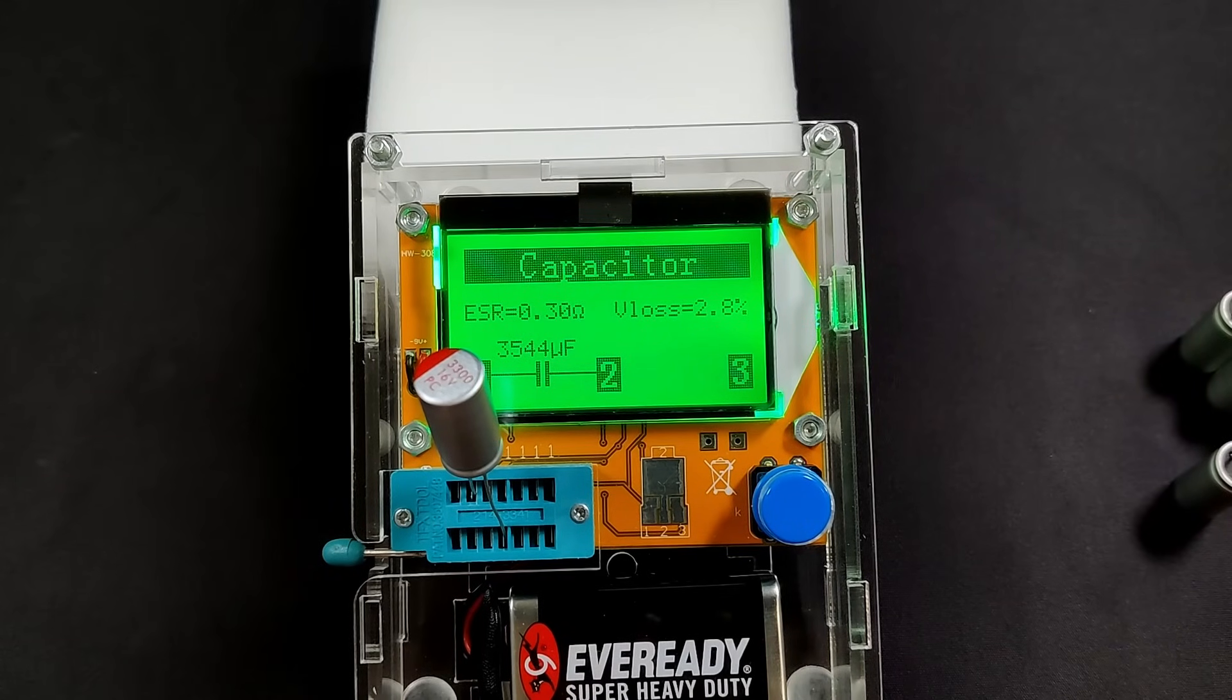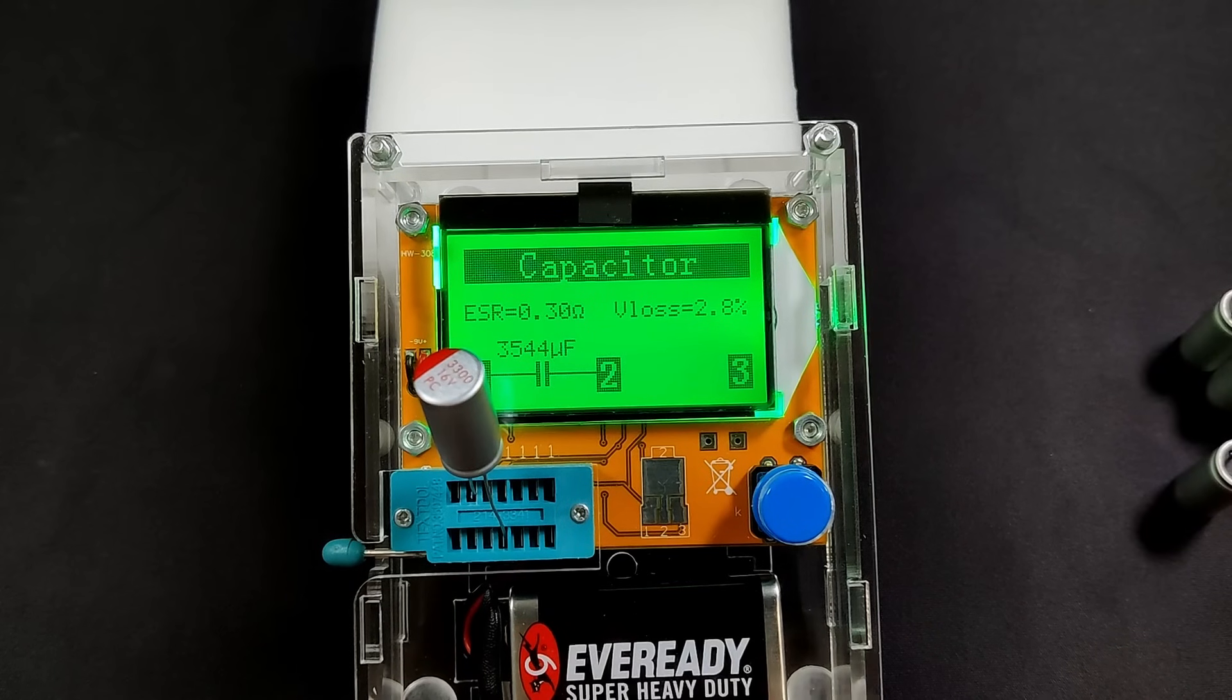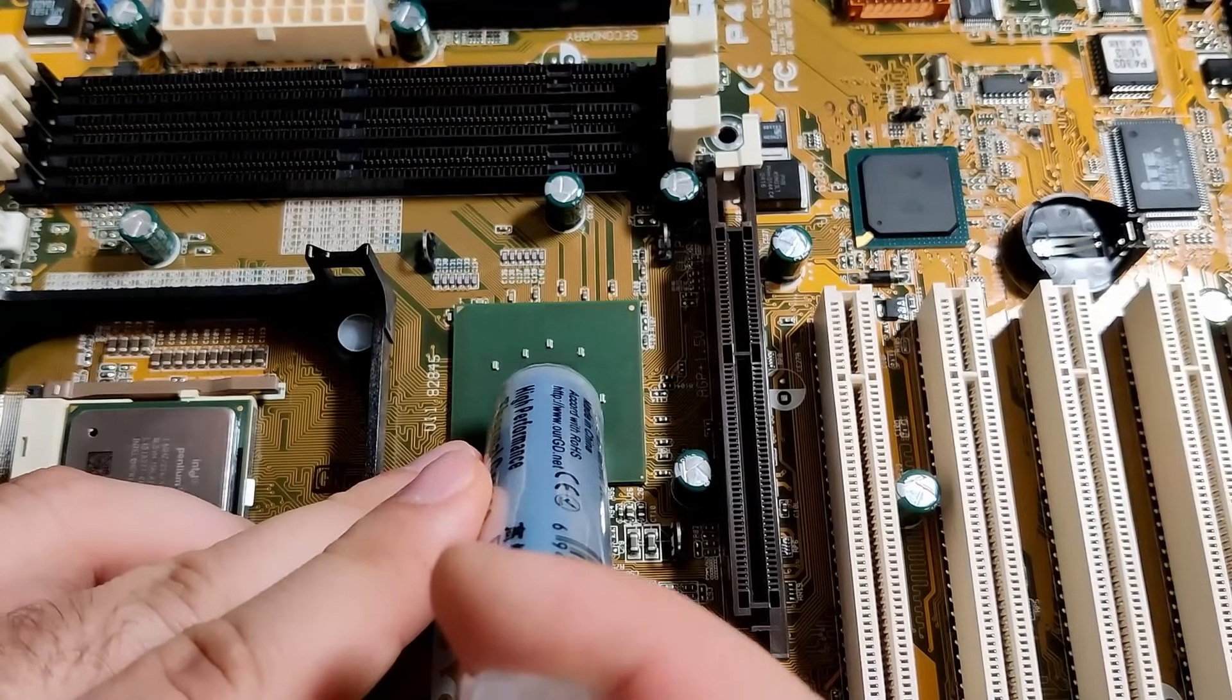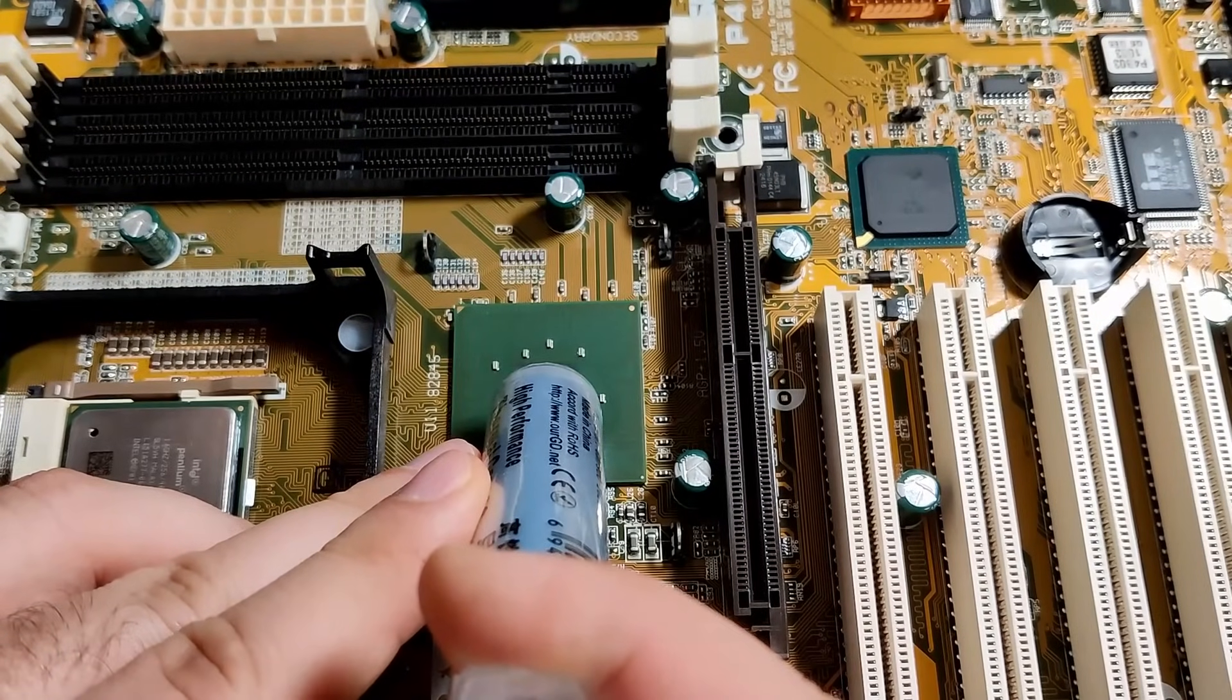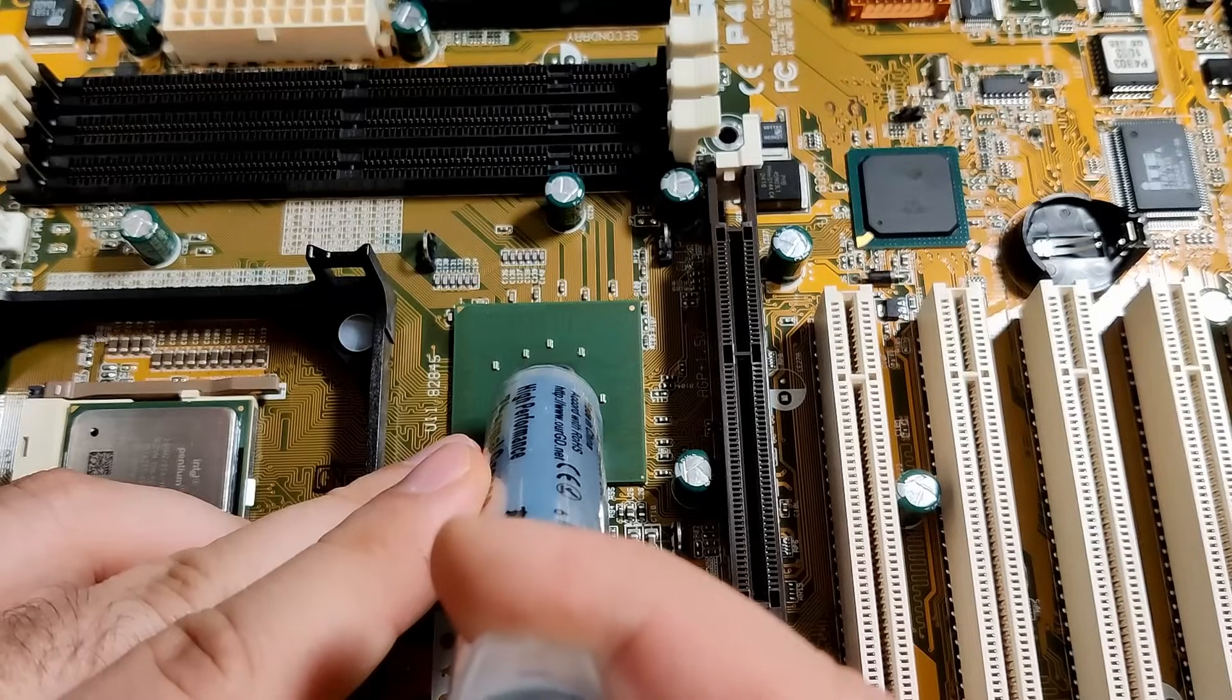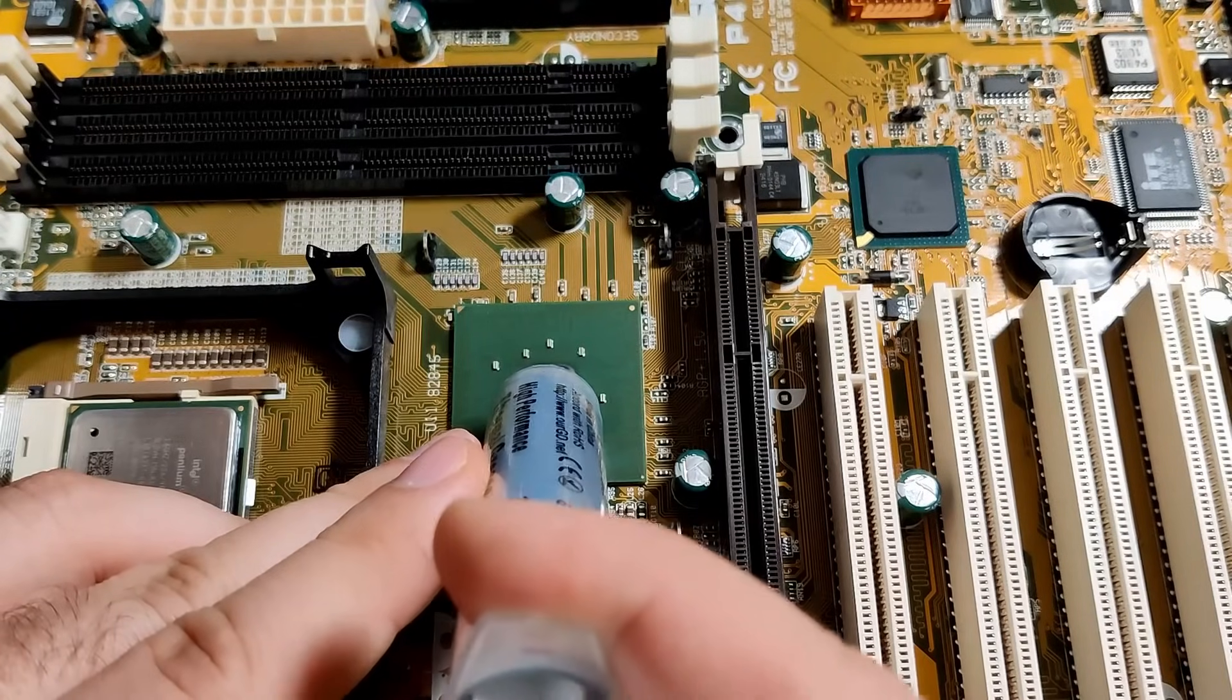Before I start with the capacitors, I am going to install the heatsink for the north bridge. The old thermal solution was a sticky tape, which I could remove using isopropyl alcohol.